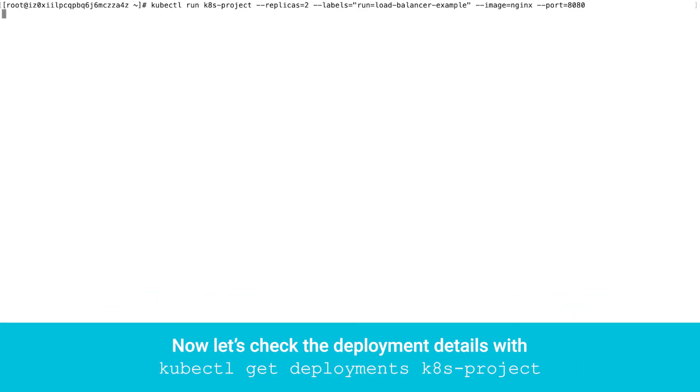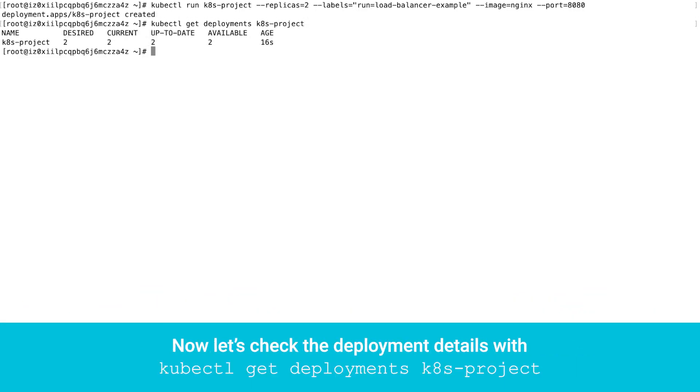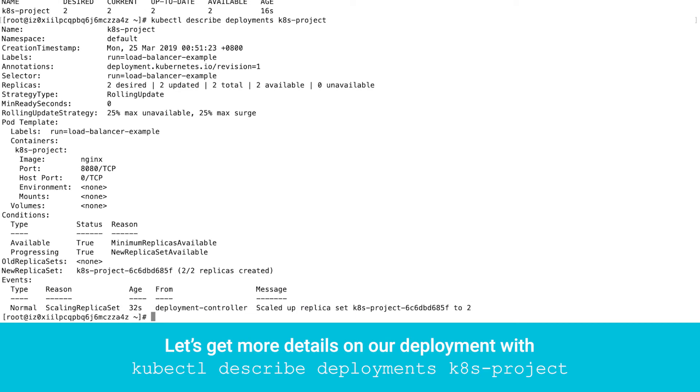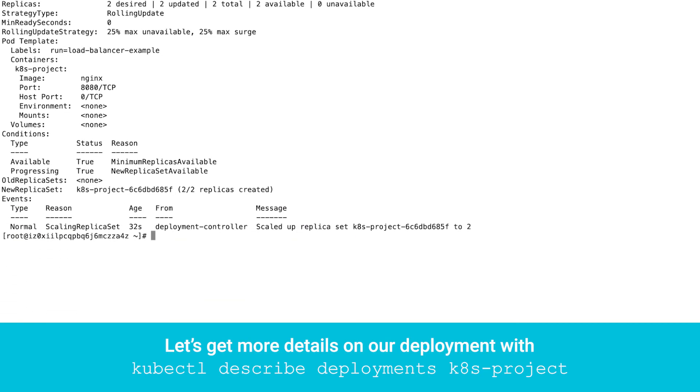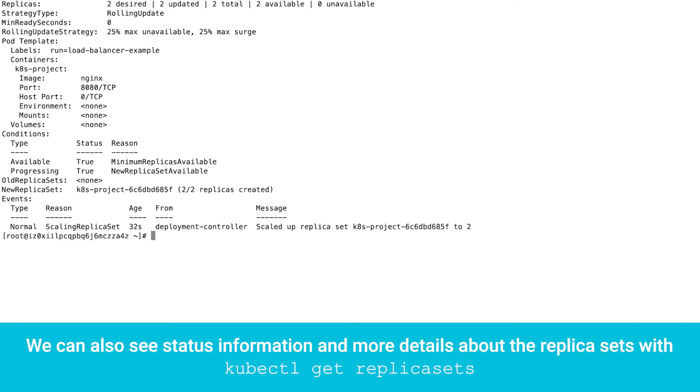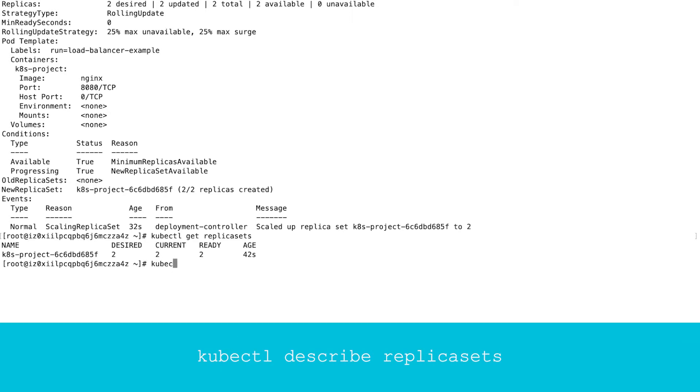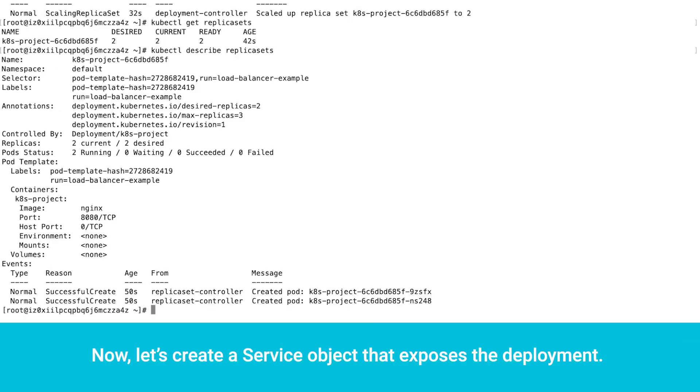Now let's check the deployment details with kubectl get deployments kubernetes project. Let's get more details on our deployment with kubectl describe deployments kubernetes project. We can also see status information and more details about the replica sets with kubectl get replica sets and kubectl describe replica sets. Now let's create a service object that exposes the deployment.